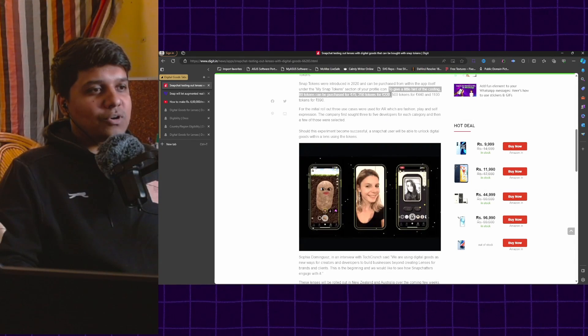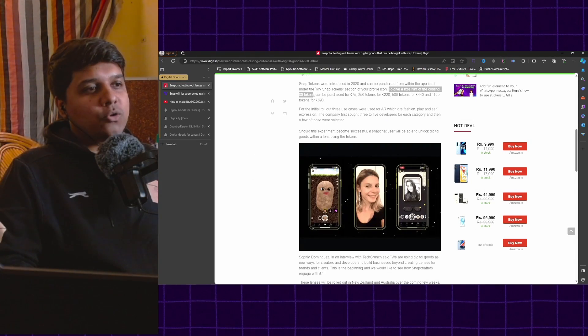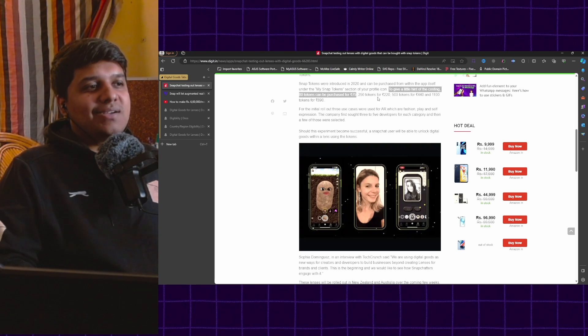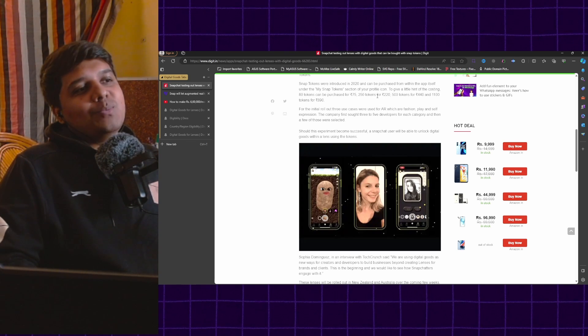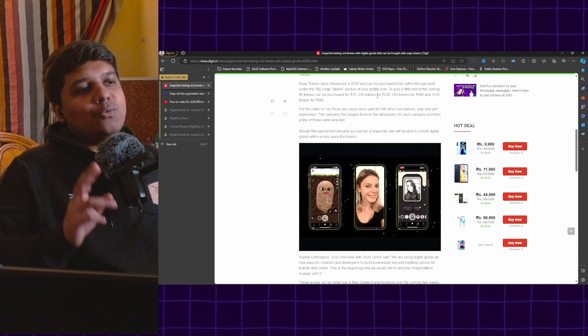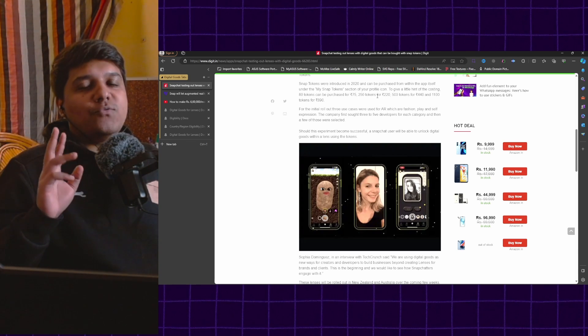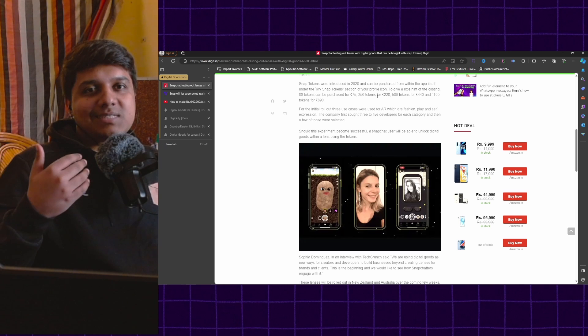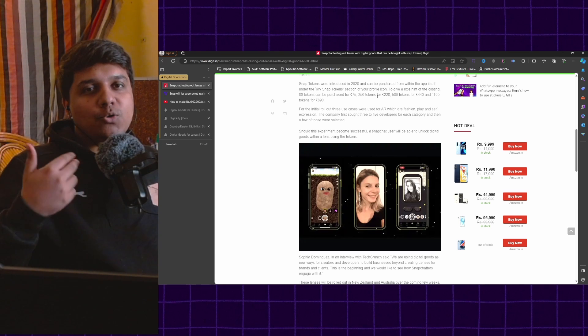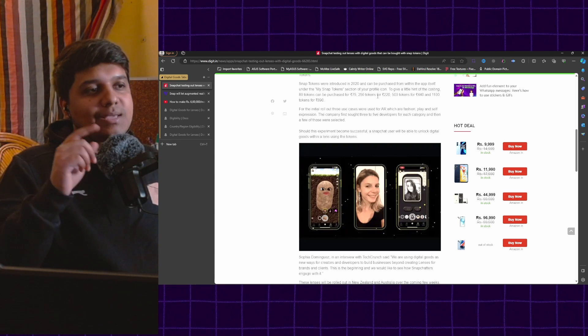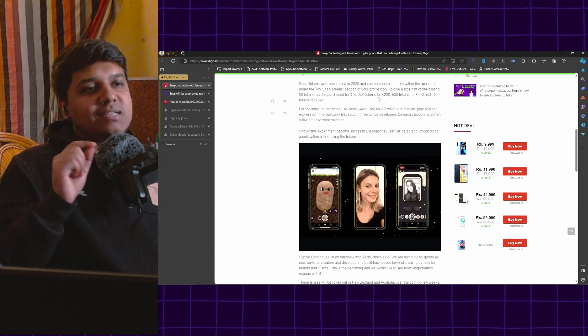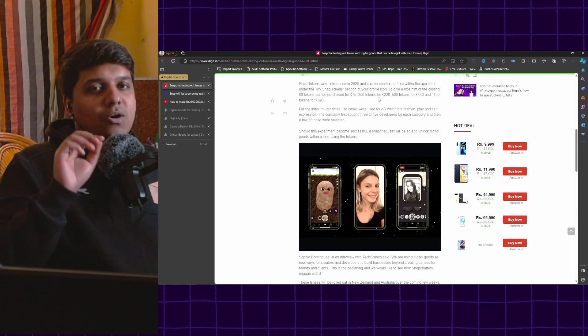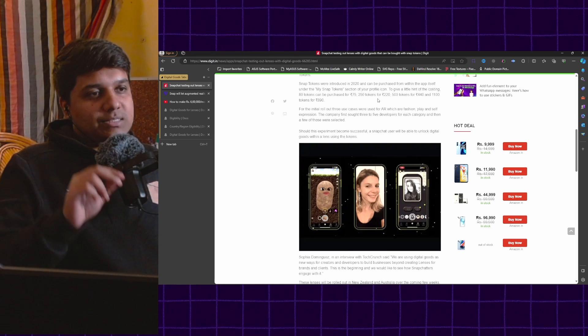To give you a hint of costing, 80 tokens cost about 75 rupees which comes down to basically around one rupee for each token. So when you're looking at lenses and you are pricing your own lenses, keep that in mind. That is how much people will pay to unlock and use your lenses.